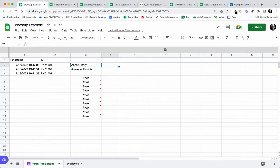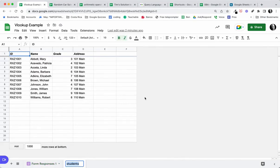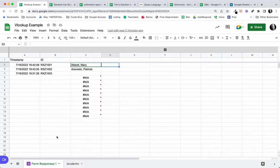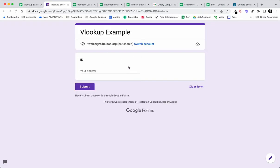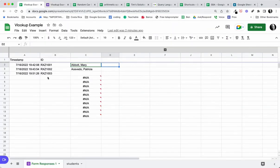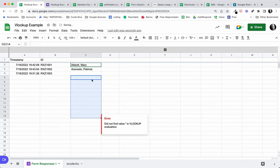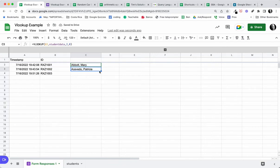In this example let's take a look at some data that we have. We have some student data — an ID, a name, a grade, and an address. We can have more columns, but this is what we have to start. When we use our form, we have a really simple form. Let's take a look — all I'm collecting is just an ID. When I bring in a set of data, if I were to use a VLOOKUP, I can find more information about a student just by looking up their ID.